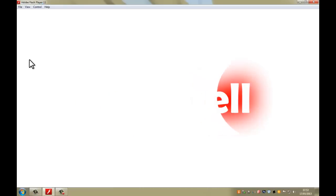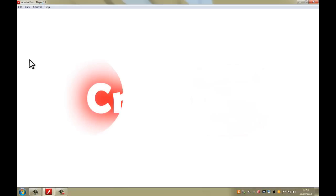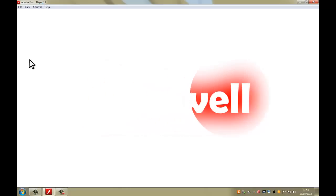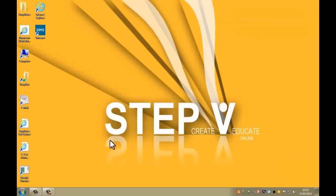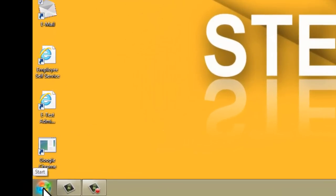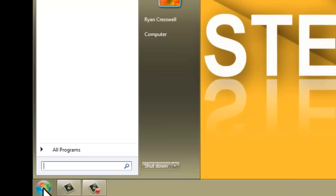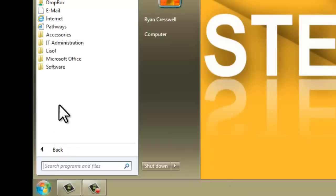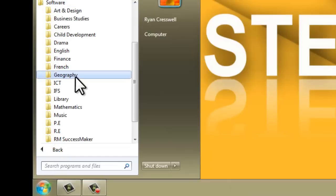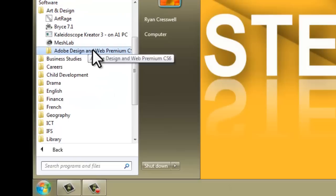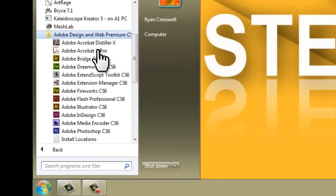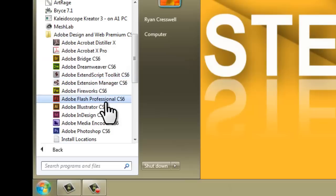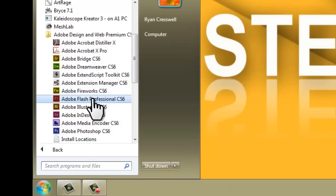Remember at any point through this video you can stop, pause, rewind, whatever you want to do because it's just a video. We're going to get started now by going into Flash. Go to the Start menu, then All Programs, Software, and go to Art and Design and find the Adobe Design and Web Premium folder. Inside here we've got Adobe Flash Professional CS6, in the same folder as Fireworks.